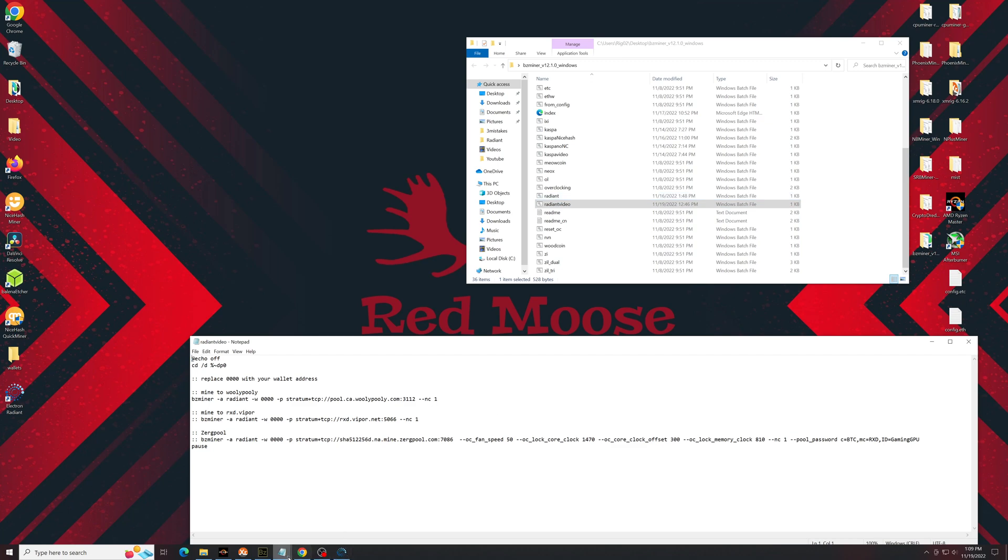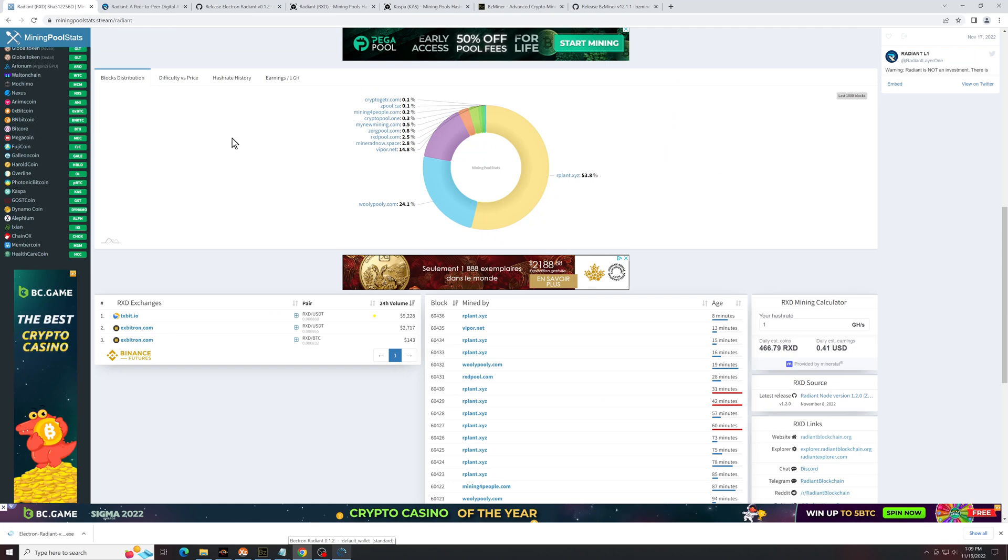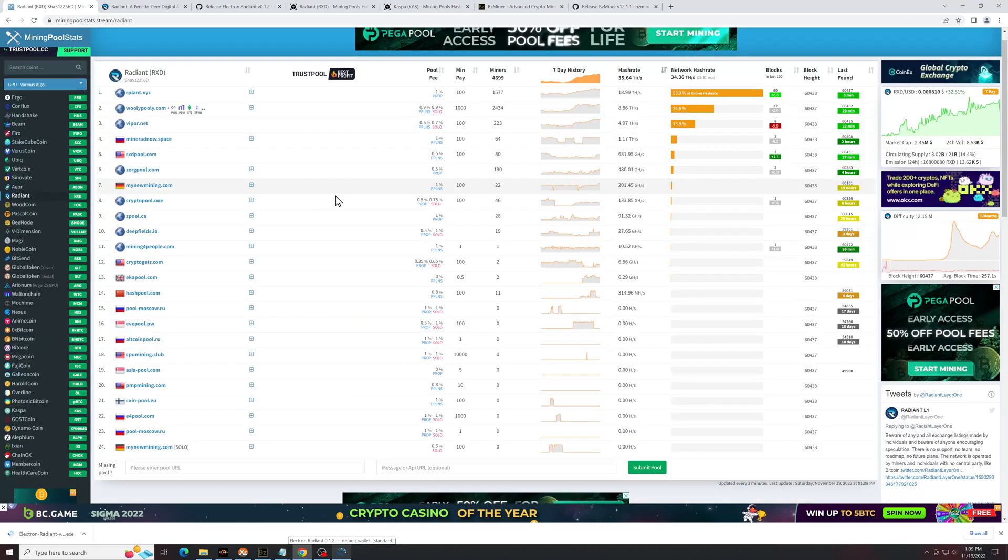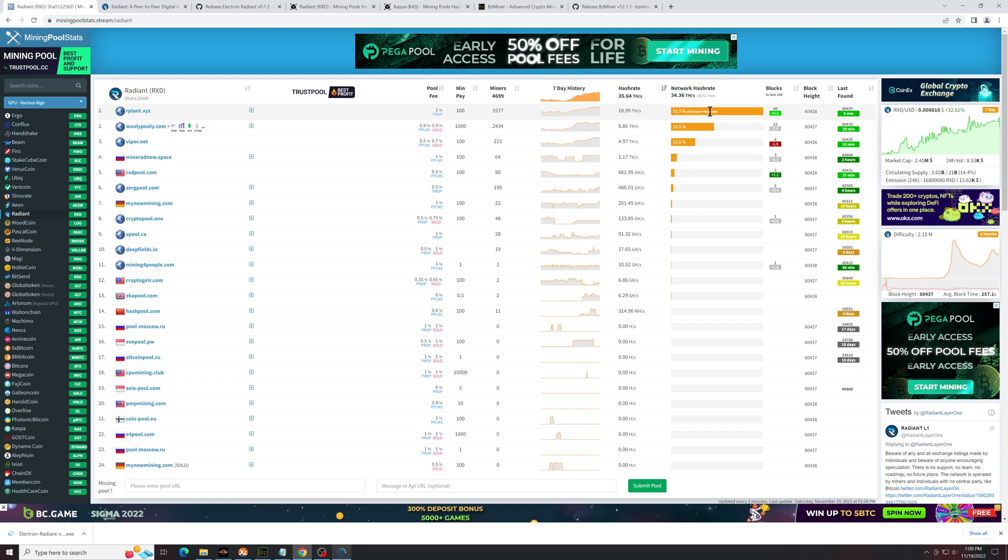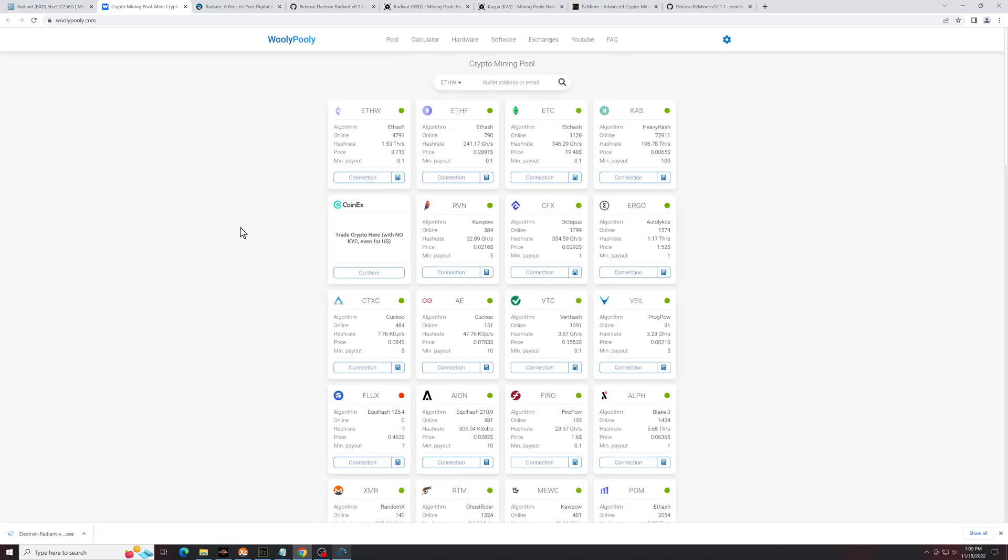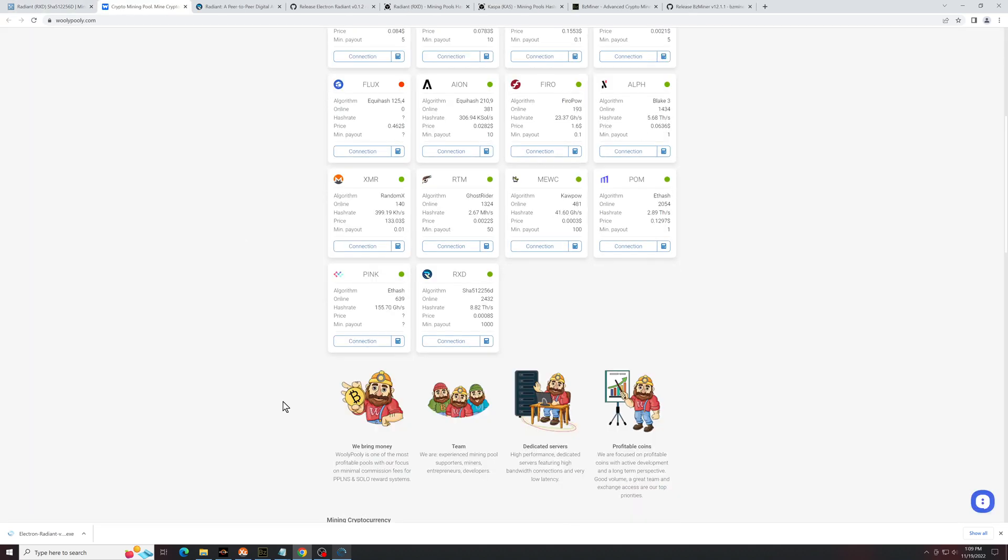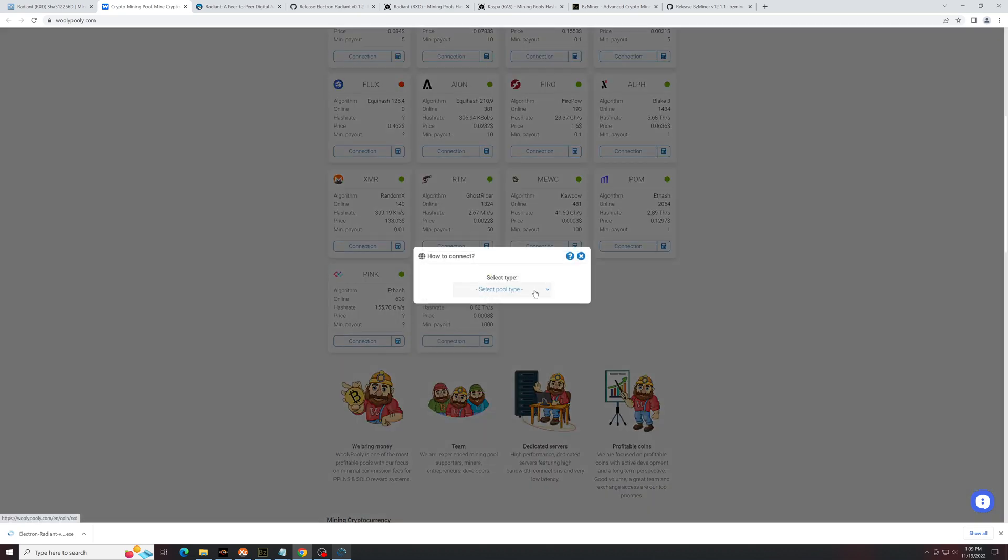From here, you're going to want to go back to mining pool stats, and you can see different places you can mine. It's never a great idea to have more than 50% at any one pool, so I'll show you how to do this on Woolly Pooly. Go over to the Woolly Pooly website. Scroll down until you get to RDX. Click on Connect.